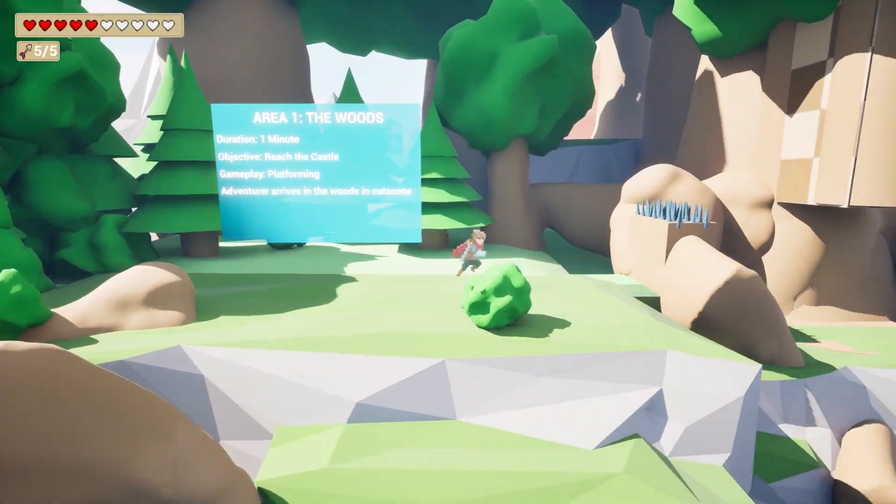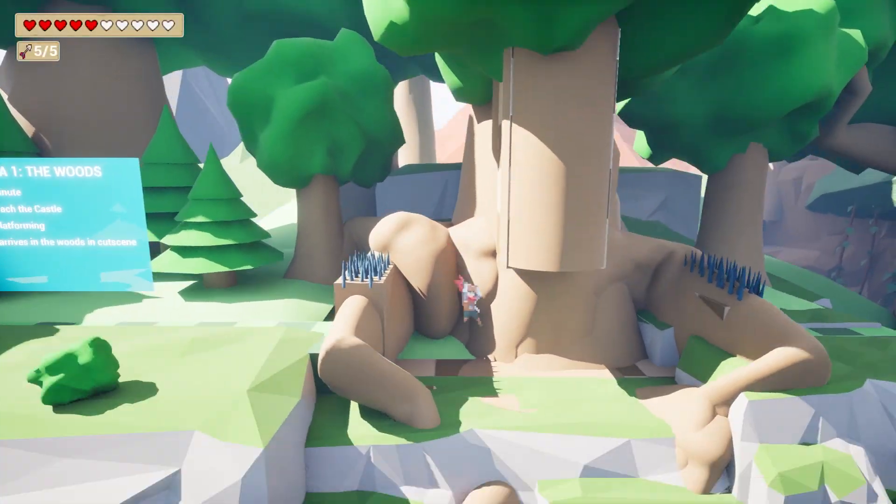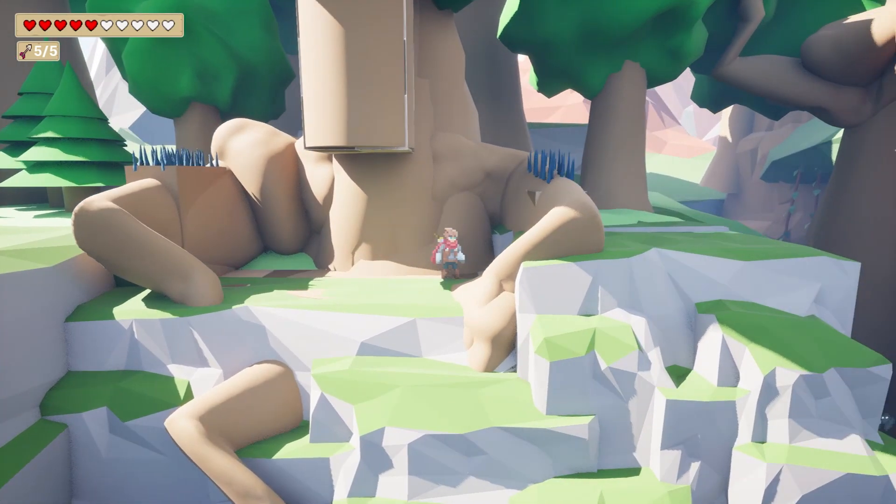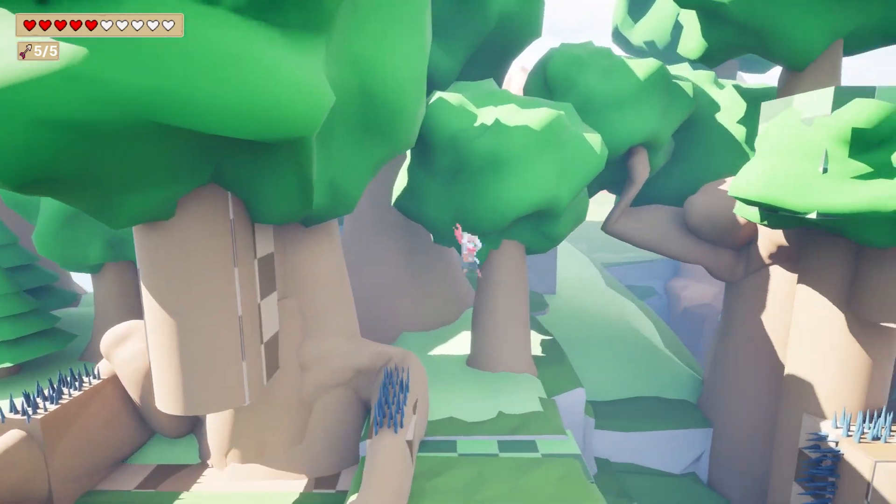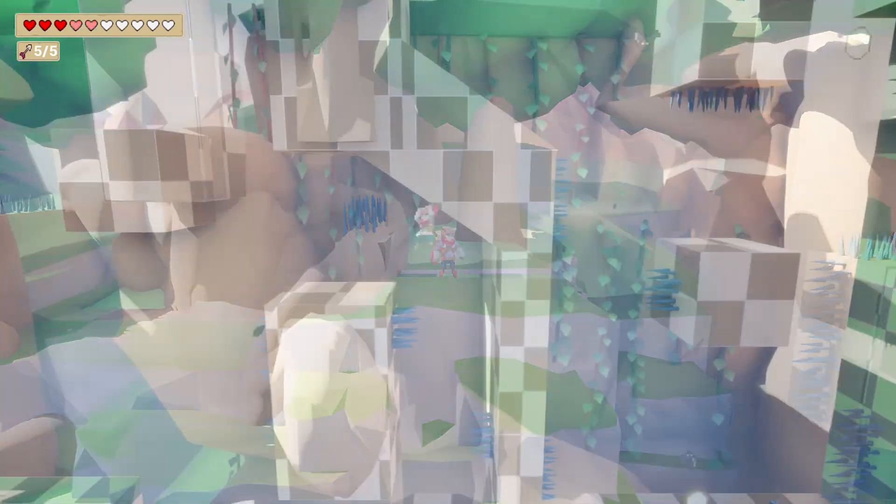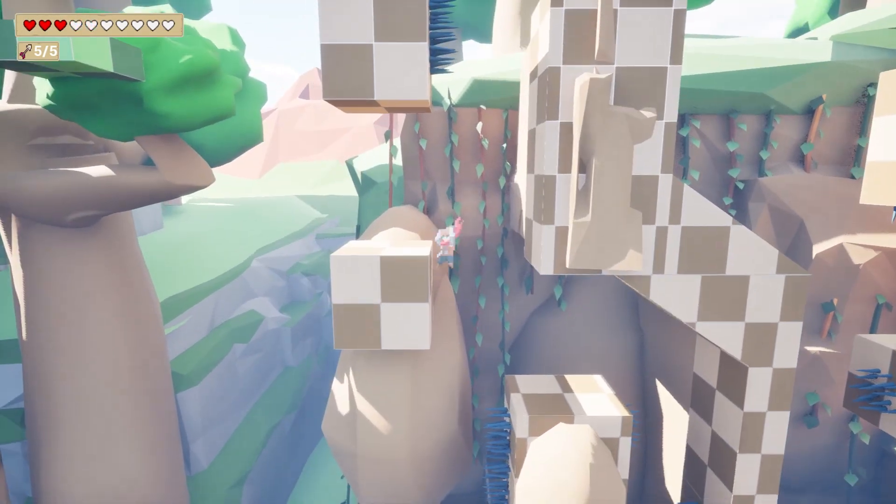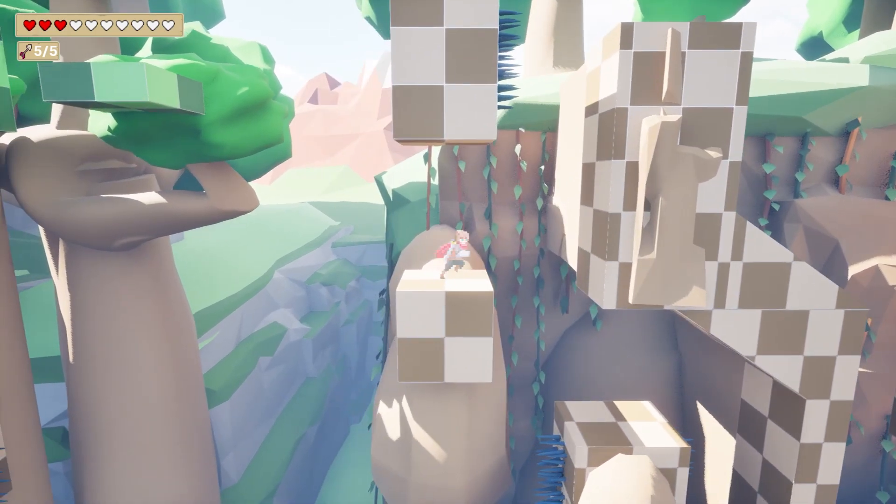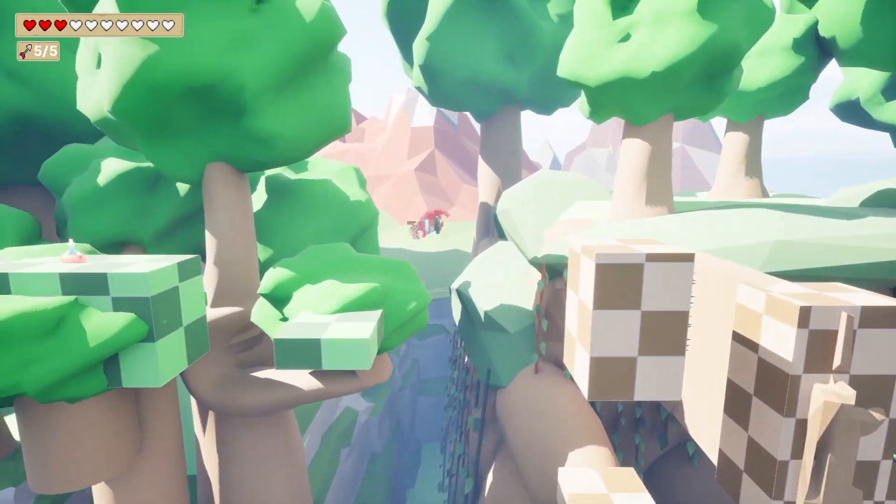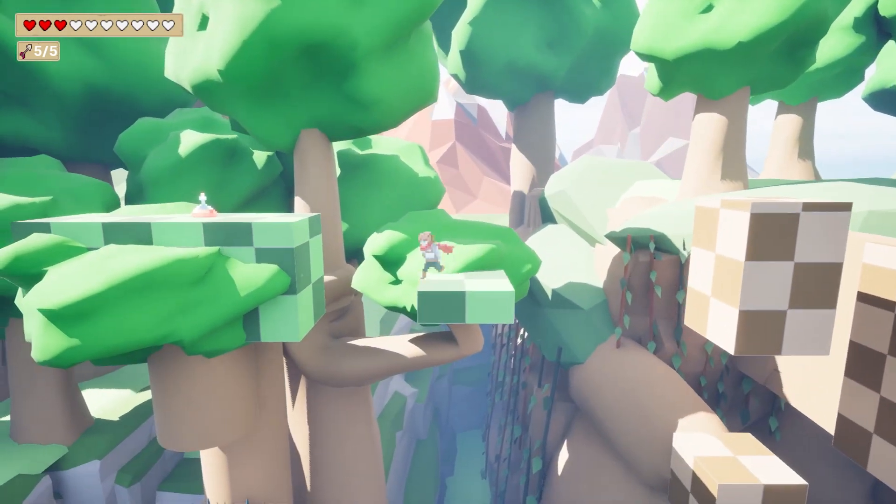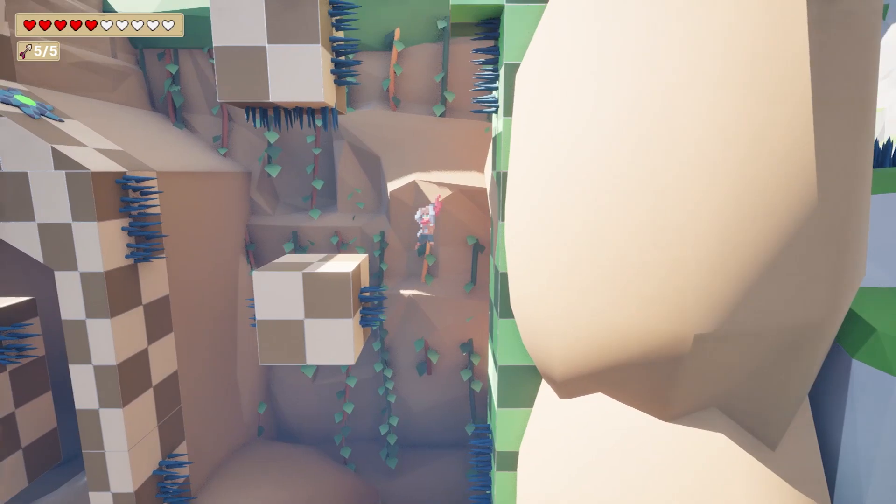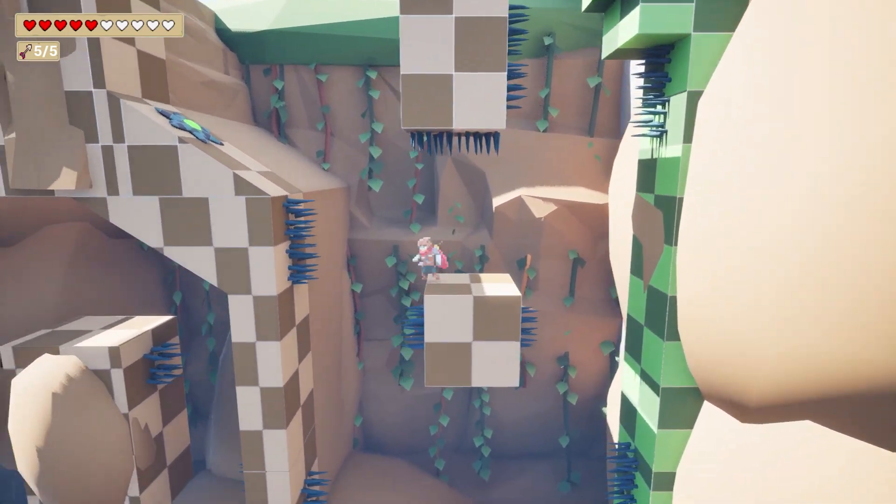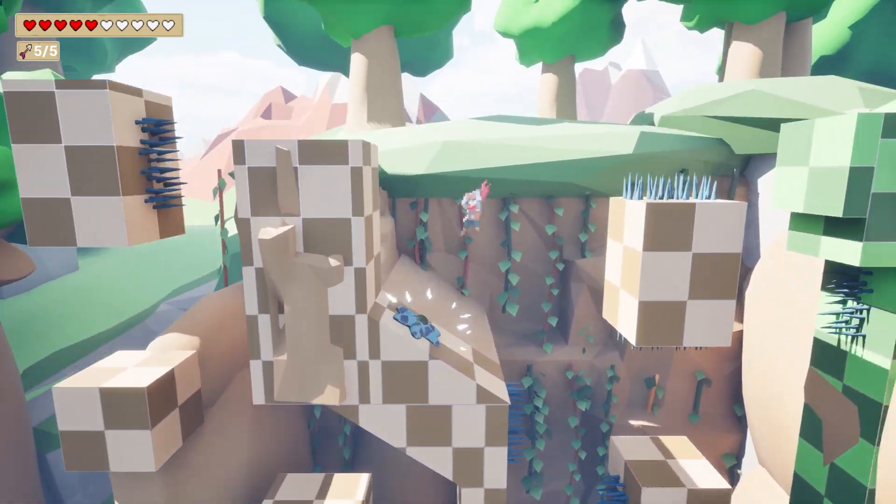Now that your level is starting to come together and plays like how you imagined, you've likely playtested your own content what must feel like a million times already. It is extremely important to keep testing your own content to maintain a grasp on what works and if any issues arise that you haven't foreseen in the initial design.